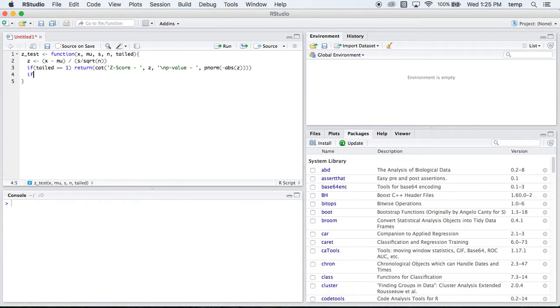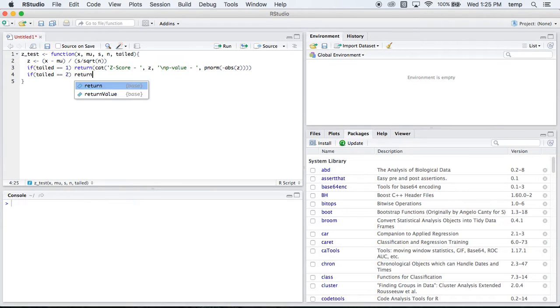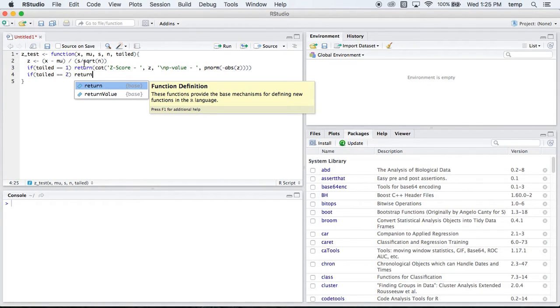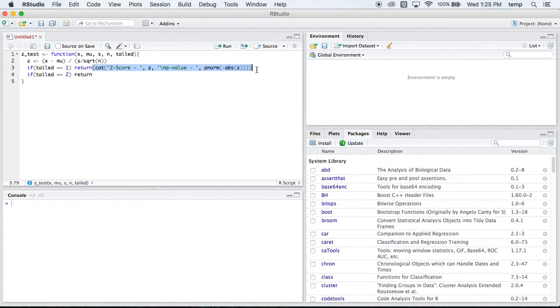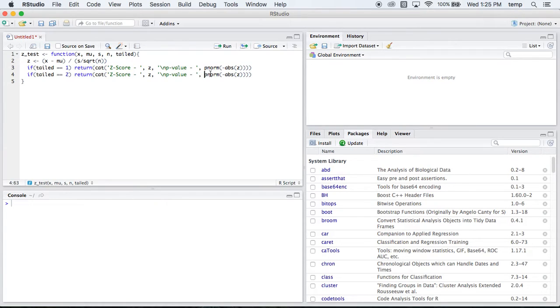But what happens if it's a two-tailed test? Is equal to 2. Well, it's going to be pretty similar to this stuff. Except for what are we going to do to our p-value? Well, we're going to double it, because we're looking at two tails.